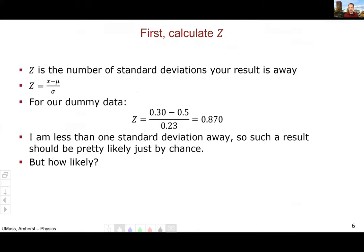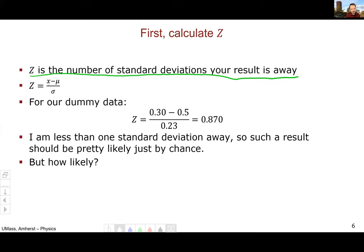This is where the z-test comes in. The first step is to calculate z. Z is the number of standard deviations my result is away from the population mean or true value. Mathematically, we take my value minus the population mean or true value, then divide by the standard deviation to convert the distance into a number of standard deviations.